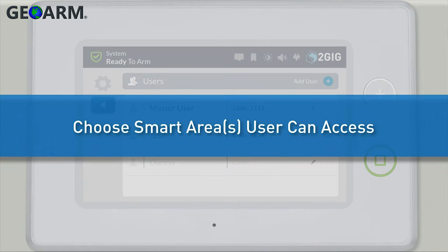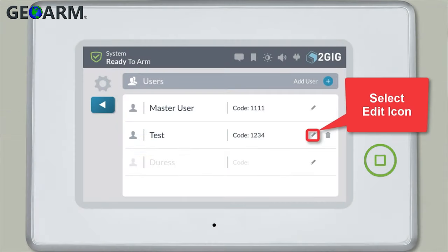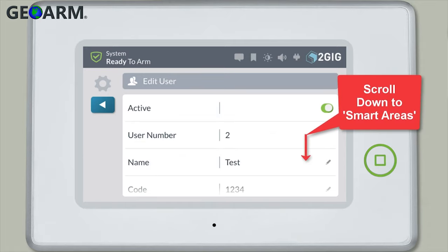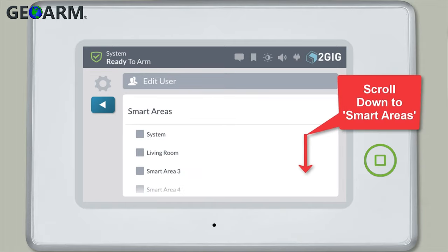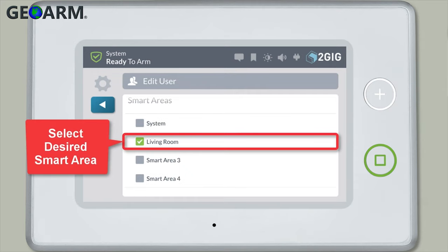Now you can choose which smart areas you would like this user to have access to. Select the Edit icon next to the user's name and code. Scroll down the screen until you see the Smart Areas section, then select the smart areas you would like the user to have access to.